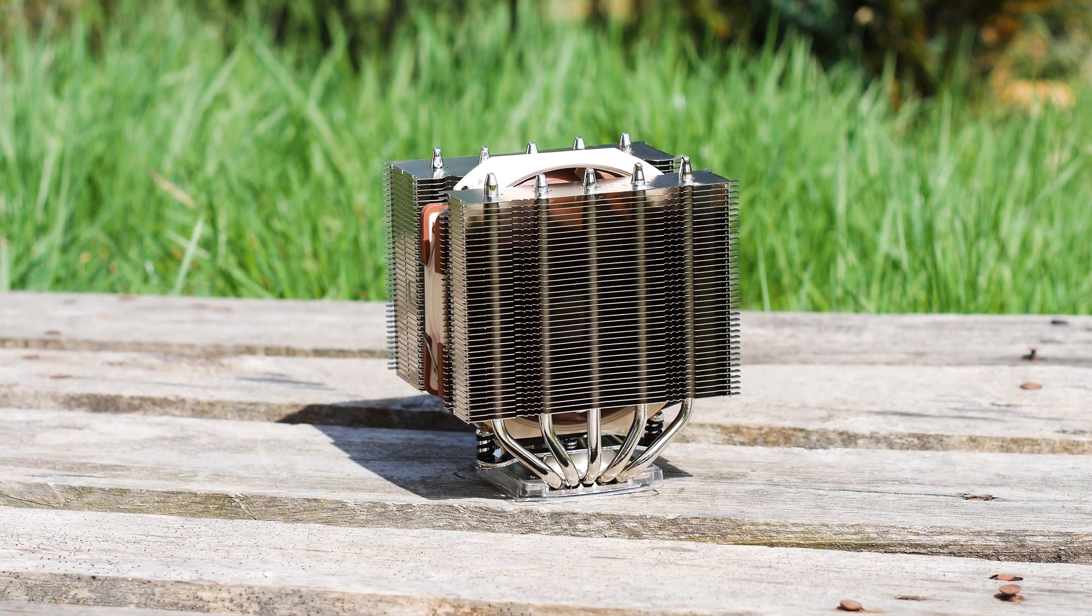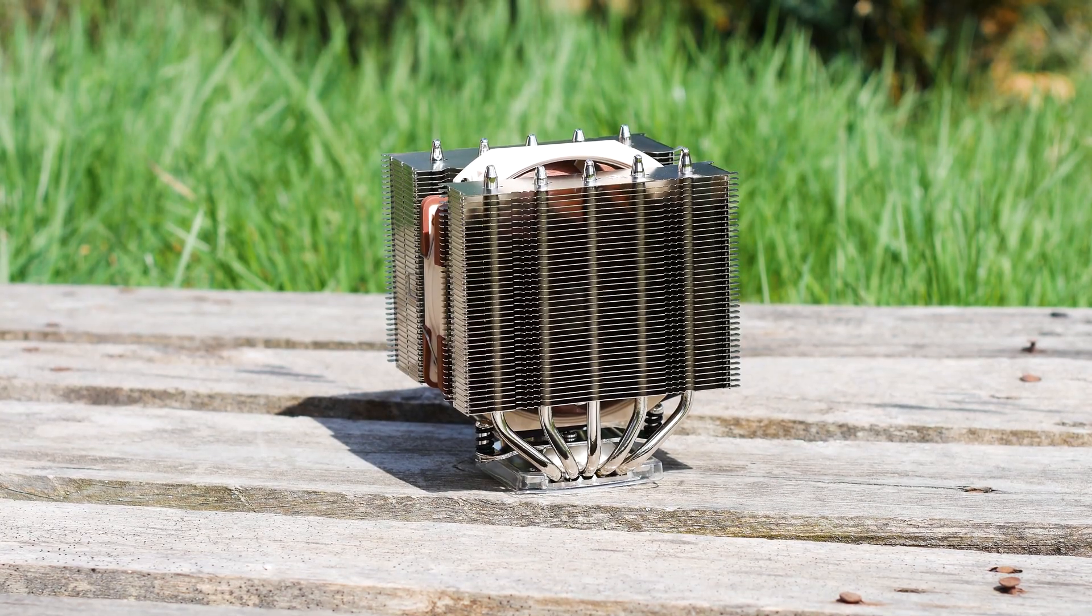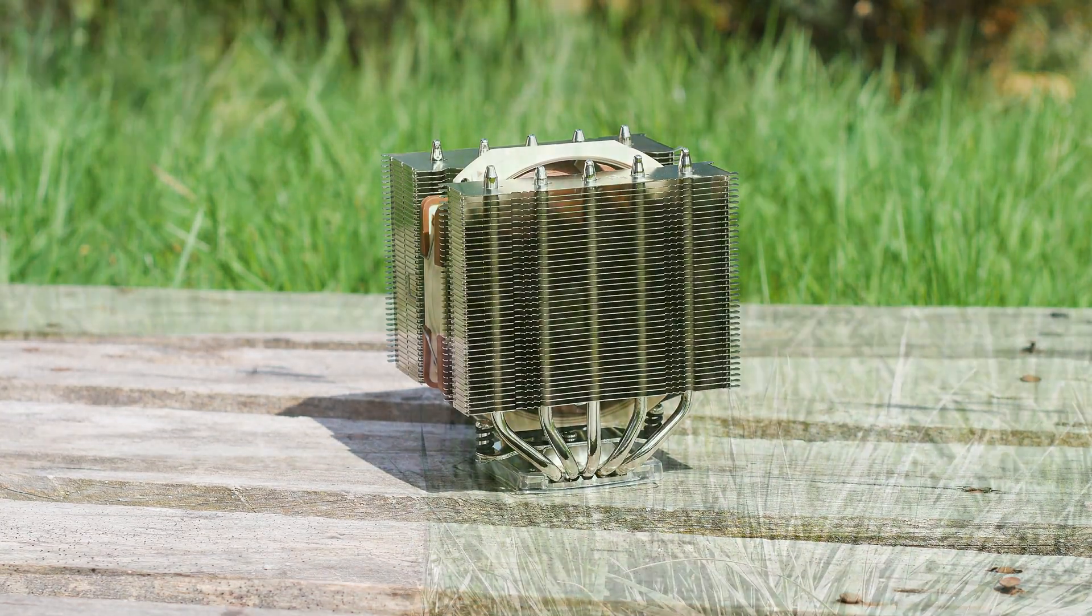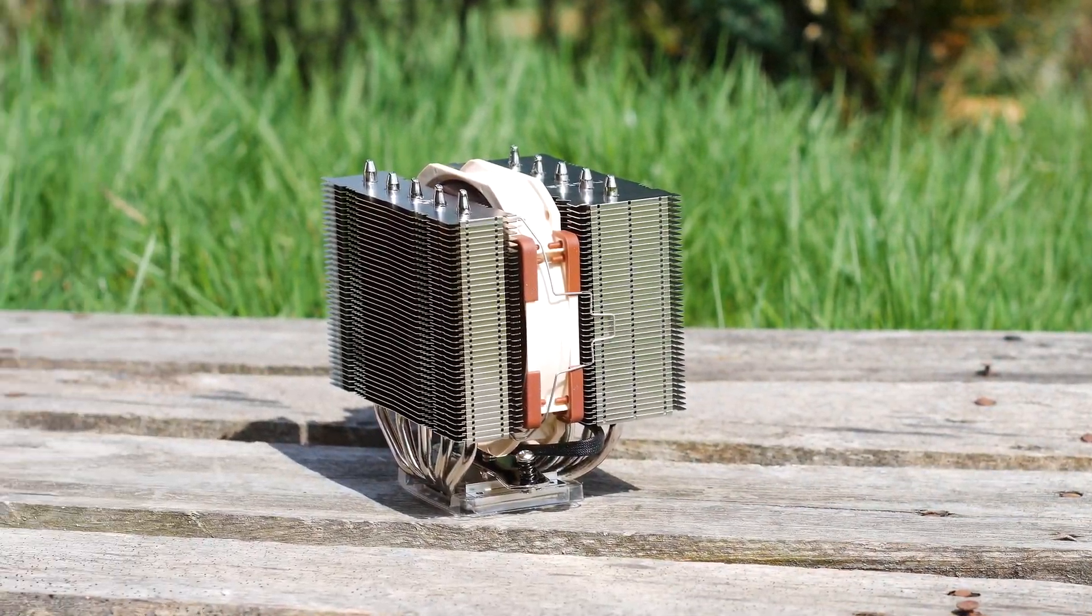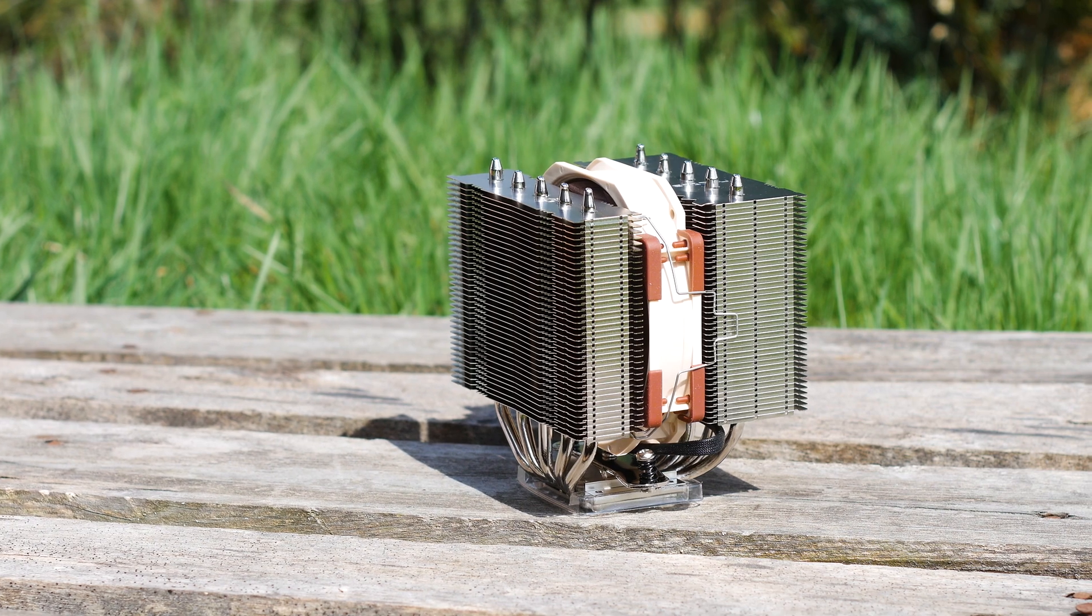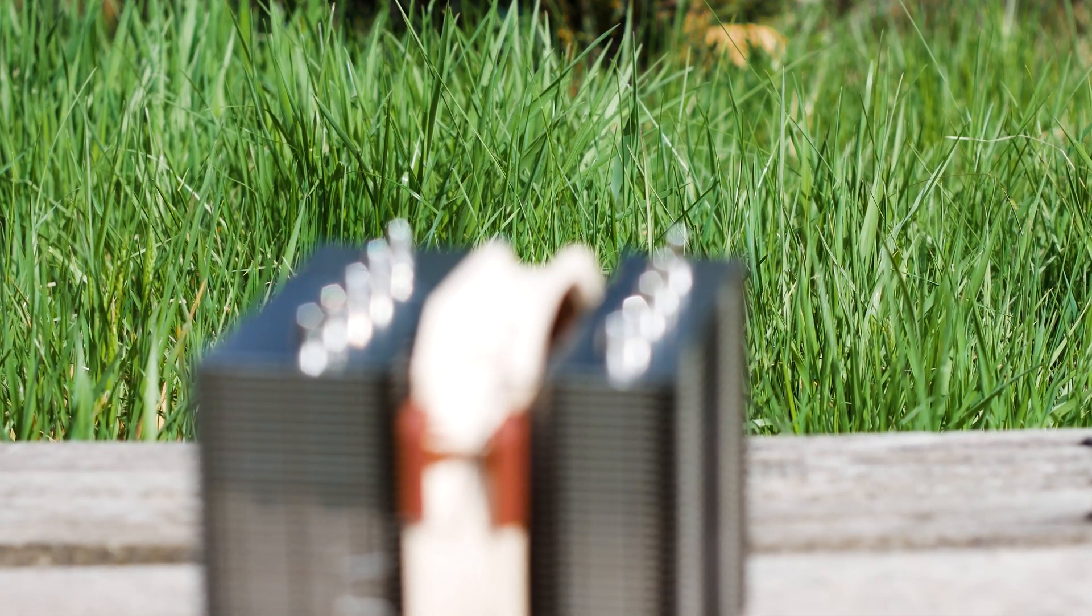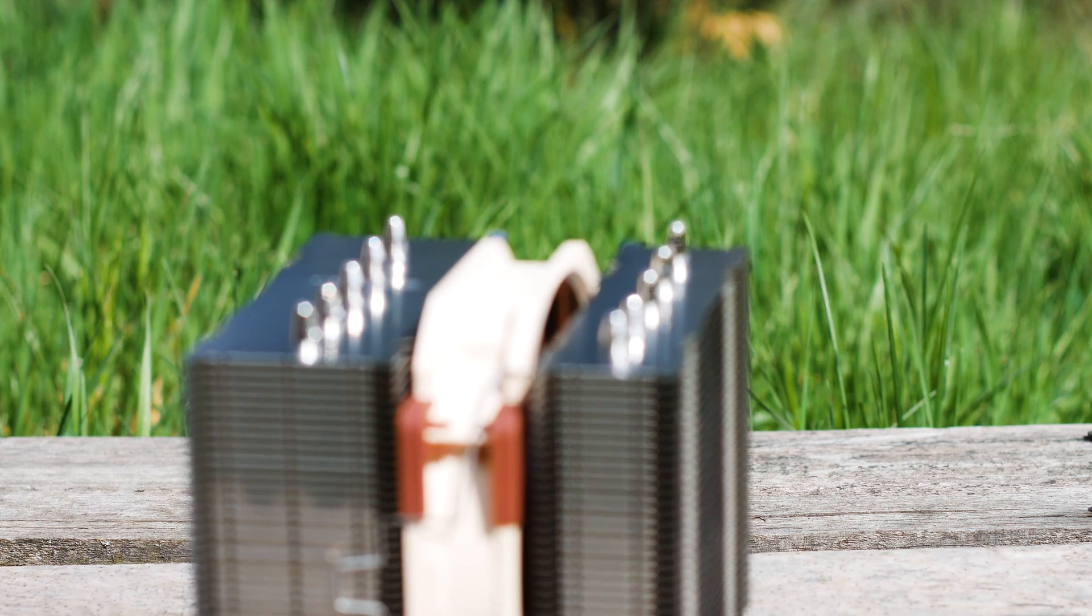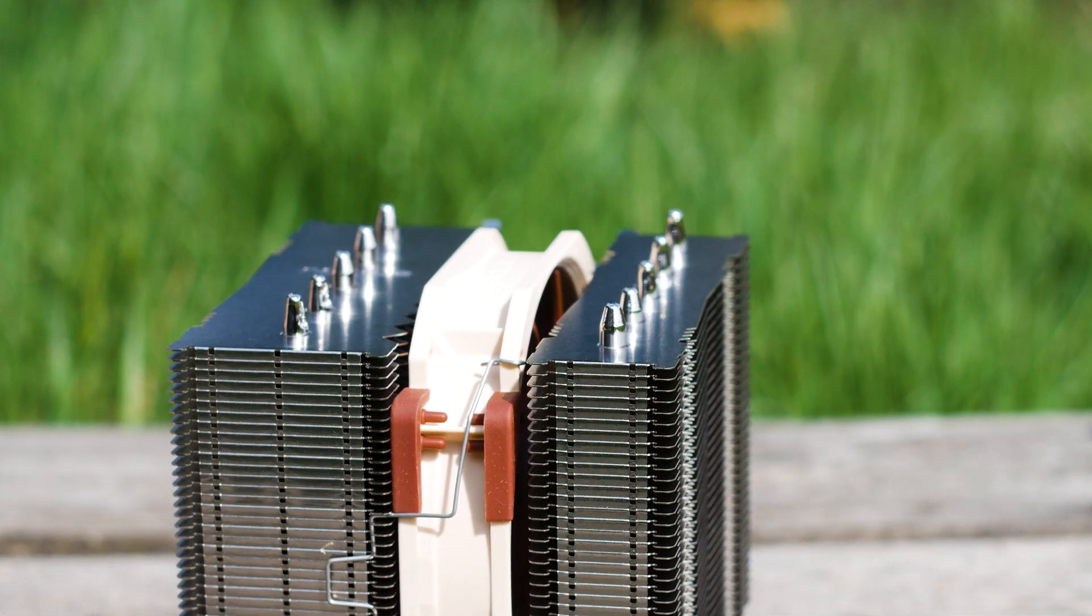The Noctua NH-D12L is the latest release from the well-known Austrian company. This CPU cooler is designed to offer good clearance and to fit into a mini ITX case, all without compromising on CPU cooling.